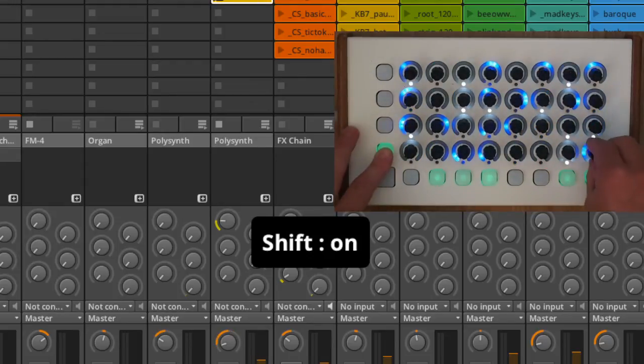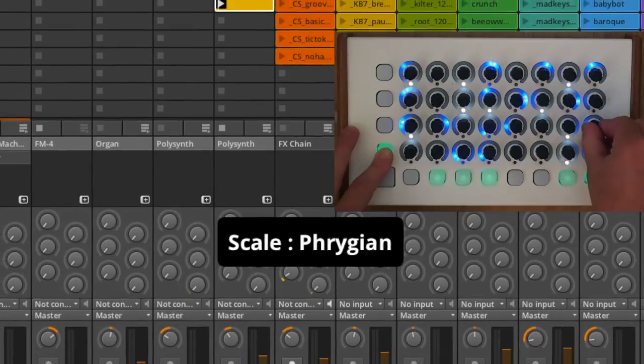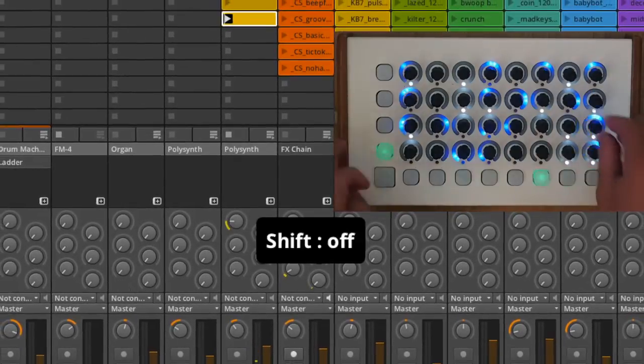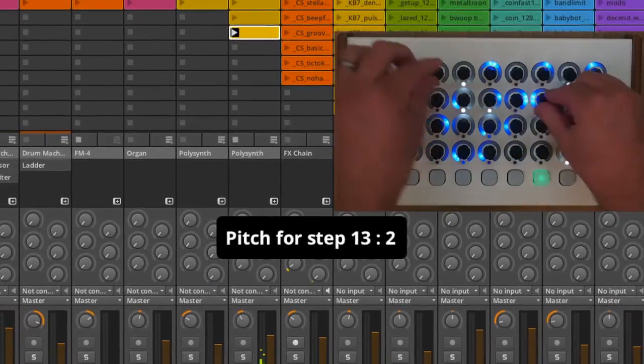These two encoders shift to Pan Control and Scale Select for mapping pitches to a chosen scale.